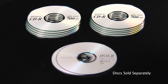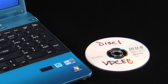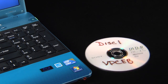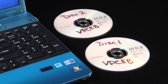Before we begin, you will need either 10 CDRs or 2 DVDRs, depending on the type of burner in your computer. The disks are sold separately. Make sure that you label the disks as they are burned and note the model number of the computer on them so you know which computer these disks are for.